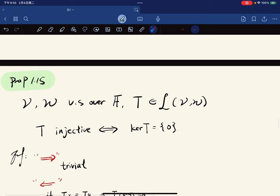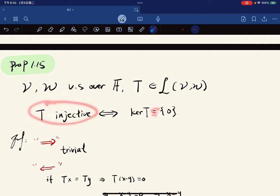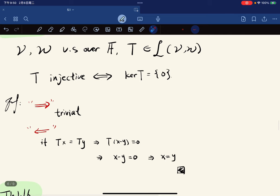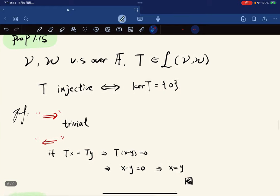Proposition: T is injective if and only if the kernel of T is the zero vector space. One direction is trivial since only zero maps to zero. For the other direction, if the kernel is just zero and T(x) = T(y), then by linearity T(x-y) = 0, so x-y is in the kernel, meaning x-y = 0, hence x = y. So T is injective by definition.